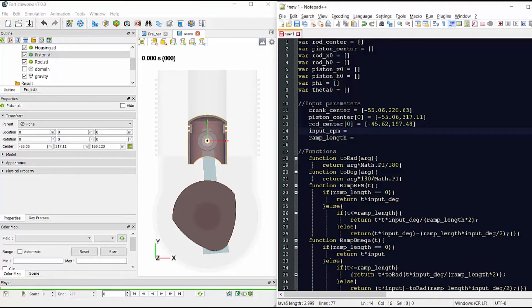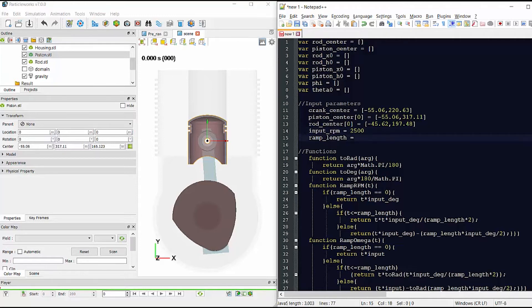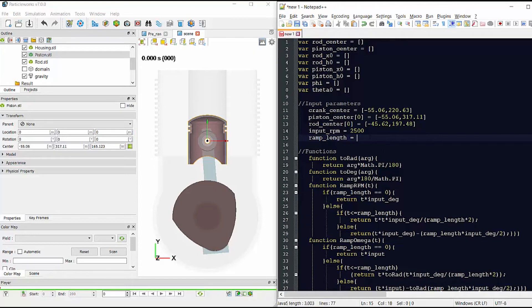The next parameter we need to adjust is the input rpm. Quite simply, this is the rpm of the crankshaft. And finally, we have the ramp length, which is the length of time ramping from zero rpm to the maximum rpm that we have just defined. Now in this case, I'm just going to set zero so we're instantaneously at max rpm.